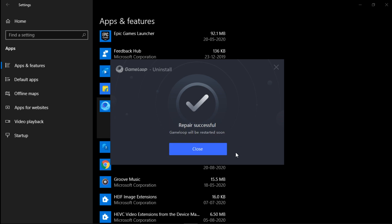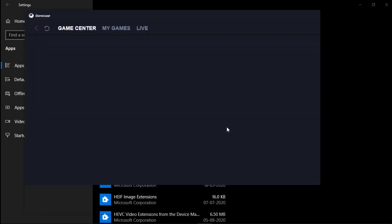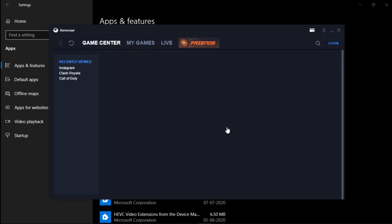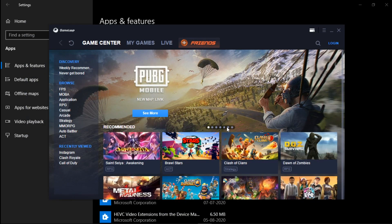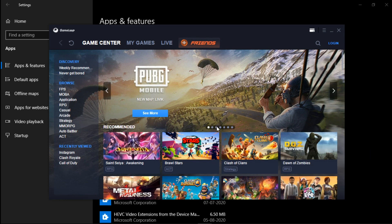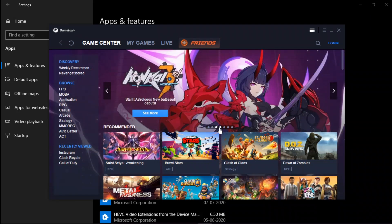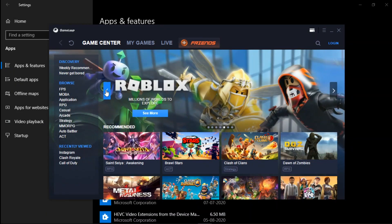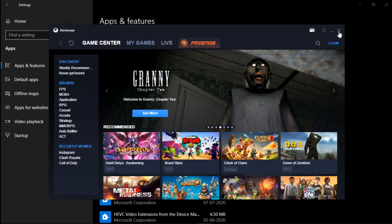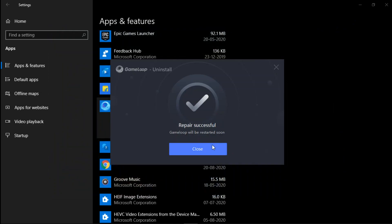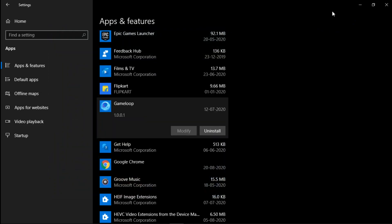After that, restart the Gameloop and check if the stuck at 98% error is fixed. This is the surest way to fix the error. If it was not fixed, then you have some other major issue and you need to check the remaining methods.